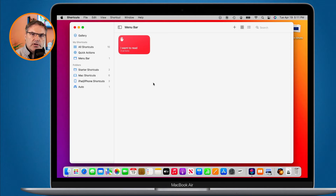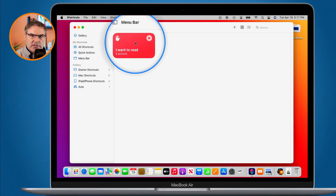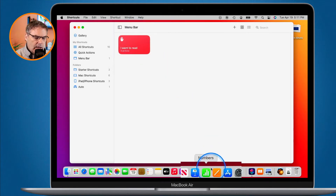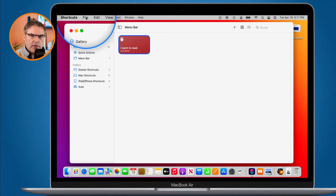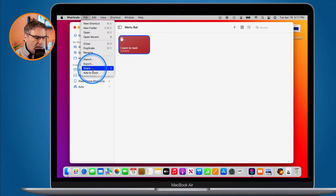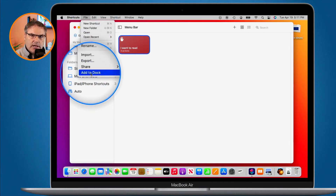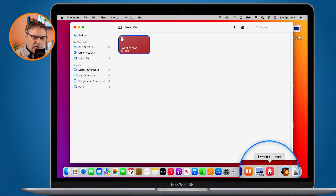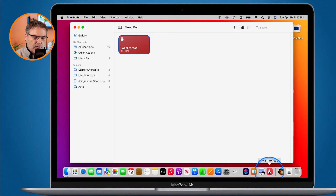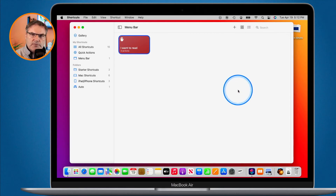Let's go with the dock. How do we add a shortcut to the dock? All we have to do is select the shortcut — I'm going to go with "I Want to Read." Maybe I access this a lot and I want it in my dock. In order to add a shortcut to the dock, we select it, and then under File in the menu bar, you're going to see at the very bottom "Add to Dock." I select it, and it adds that shortcut to the dock. Now all I need to do is click on it to run that shortcut. To remove it from the dock, all we have to do is just drag it up and it removes it.